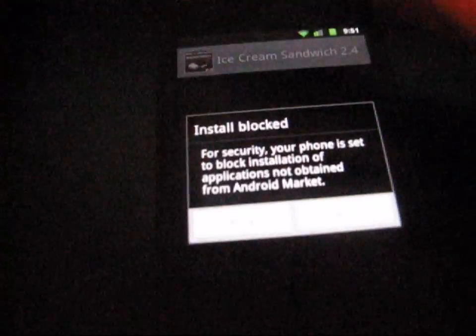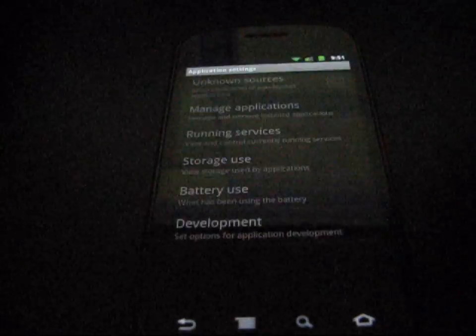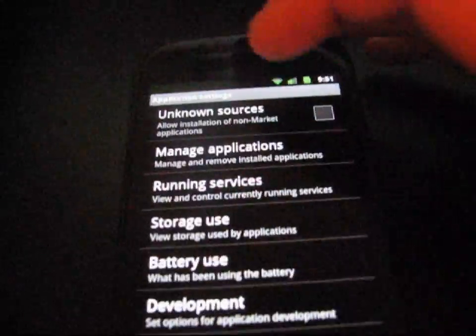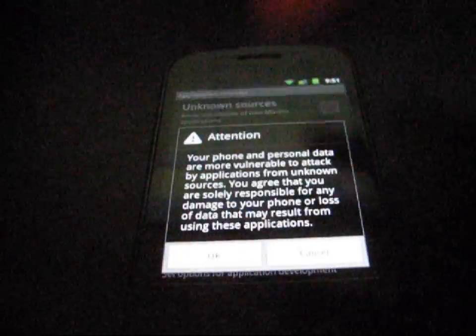And it says install blocked for security reasons or block installation. Just go to settings and check unknown sources right there. And then hit yes.